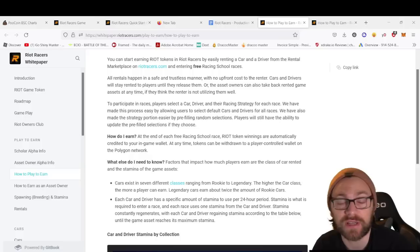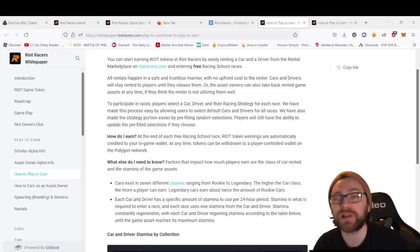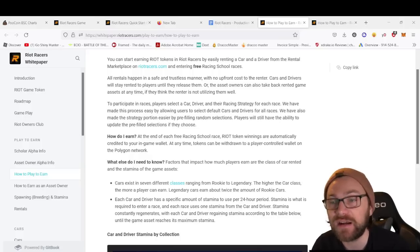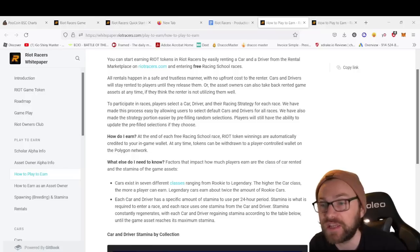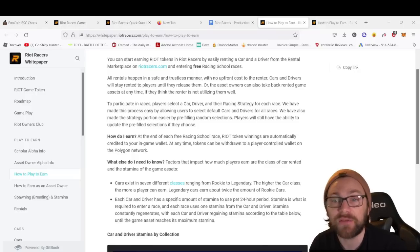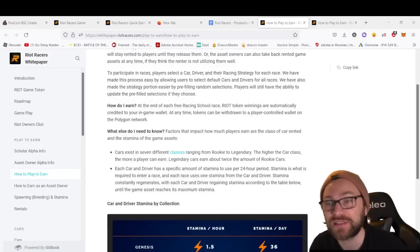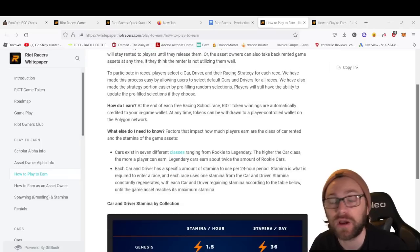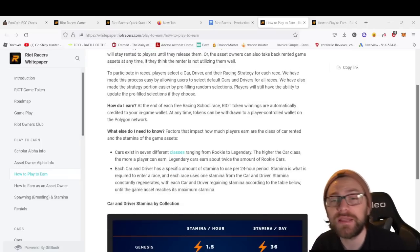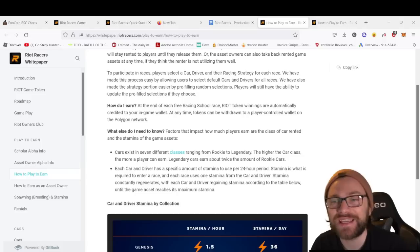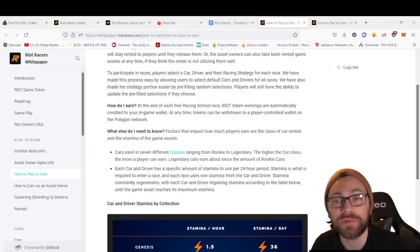Asset owners can also take back rented game assets at any time if they think the renter is not utilizing them well. To participate in races, players select the car, driver, and racing strategy for each race. They've made this easy by allowing users to select default cars and drivers for all races.